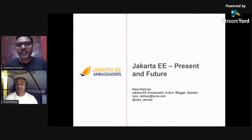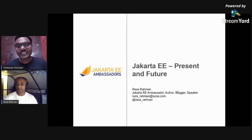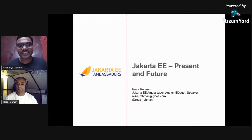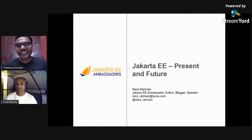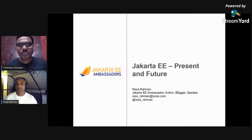Back in old days, frameworks might have given good solutions, but now the core technology itself has evolved so much that it has the potential to replace all the frameworks. Today's talk is all about Jakarta EE, also known as Java EE, how its present and future will be.